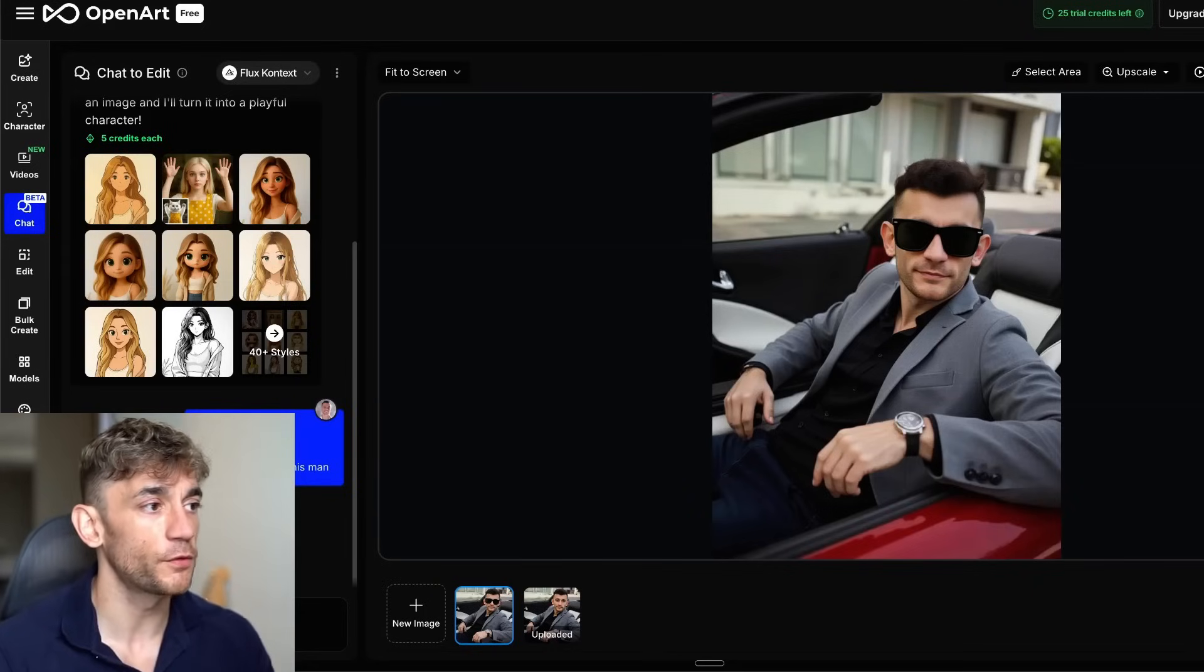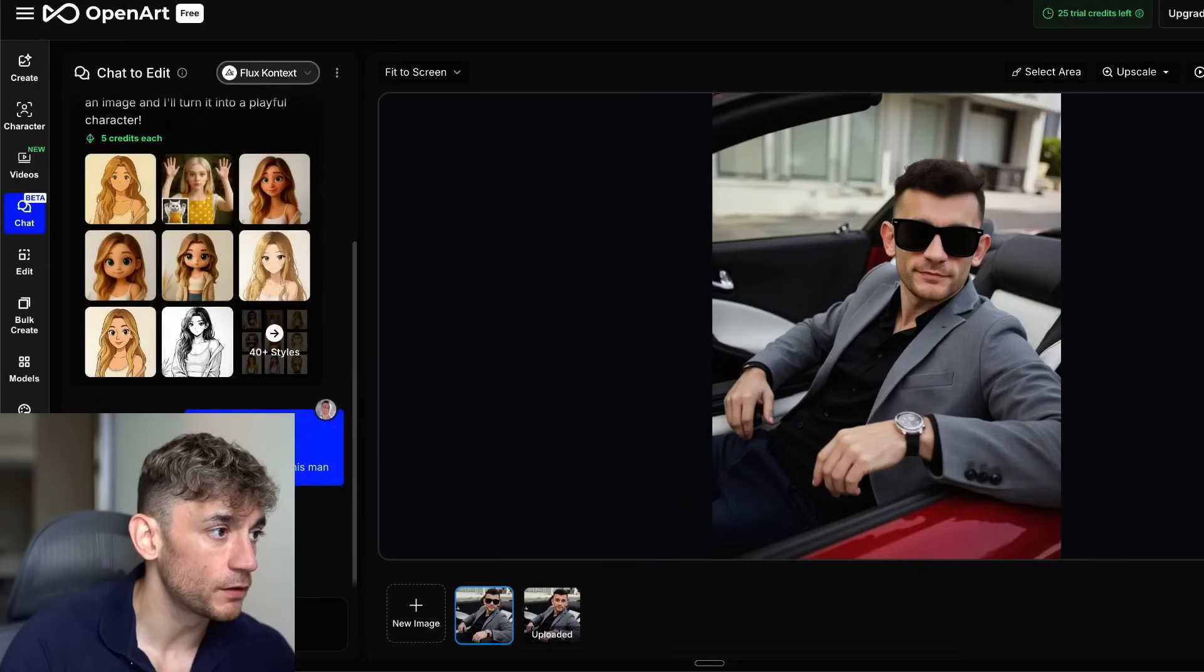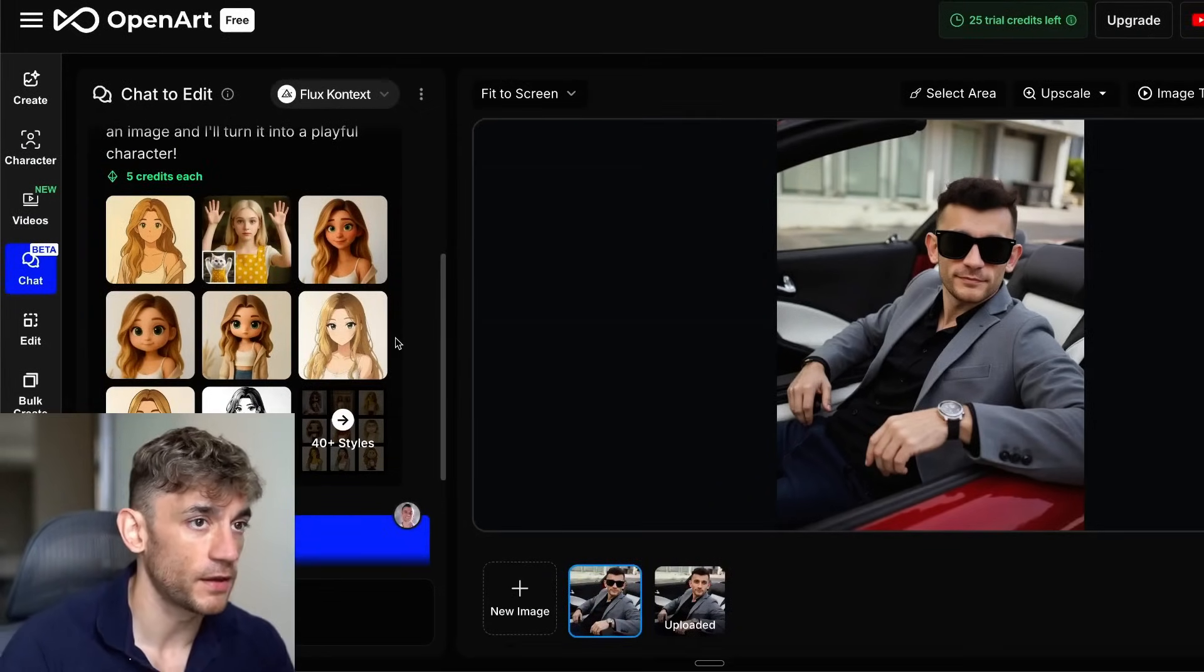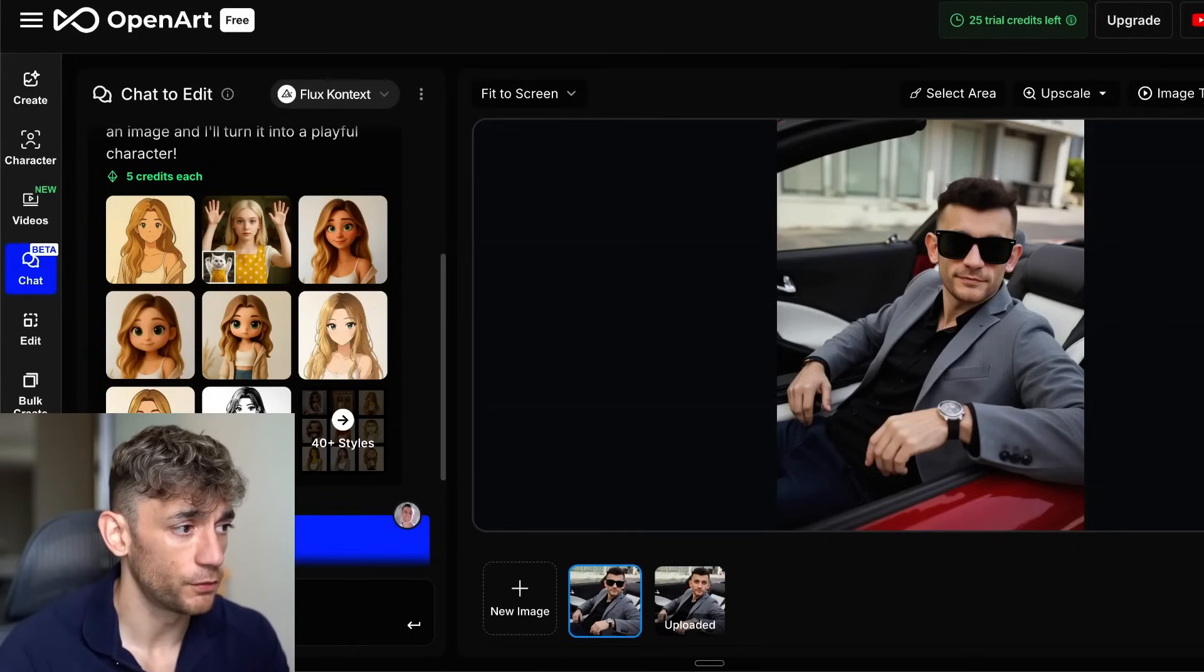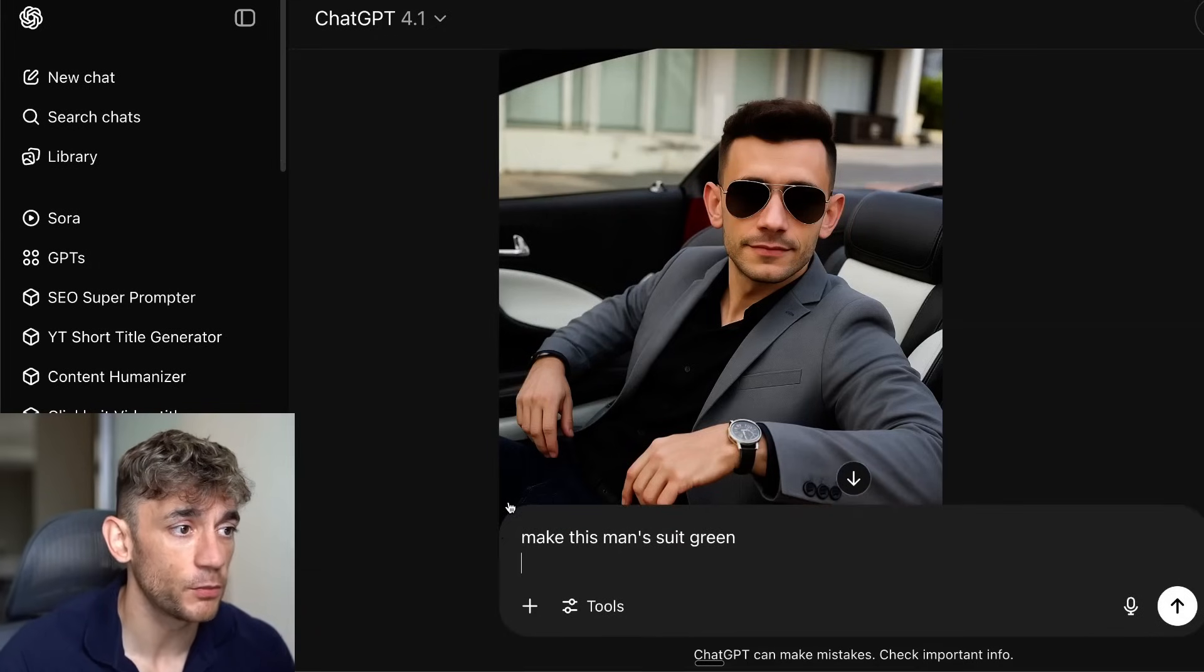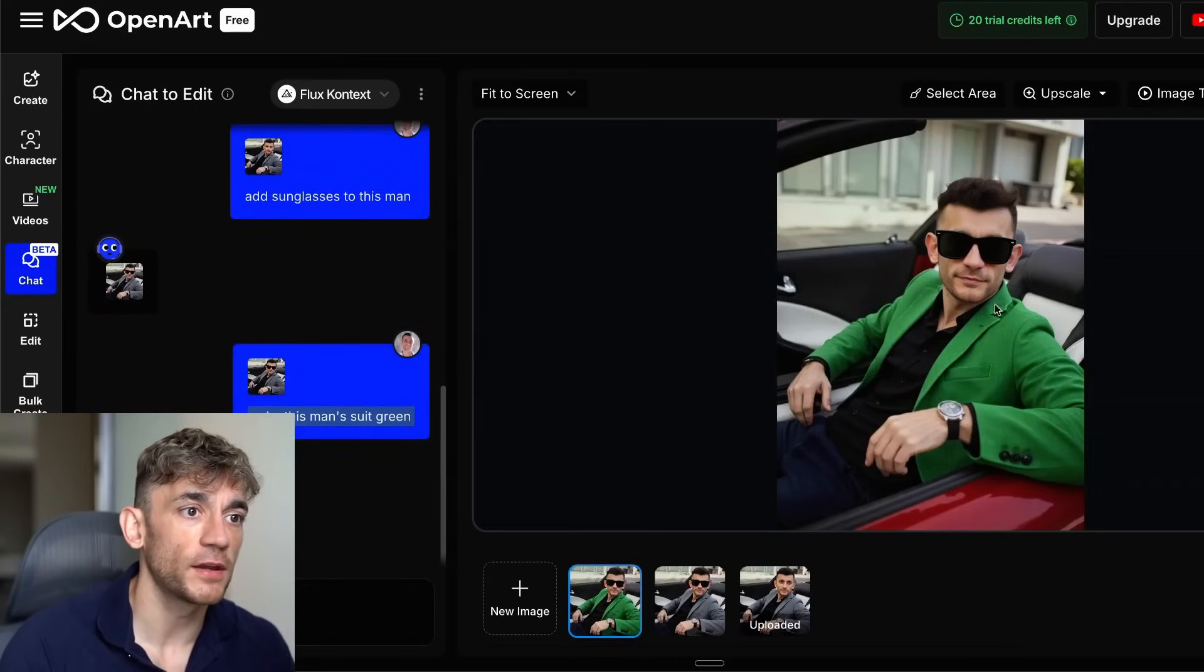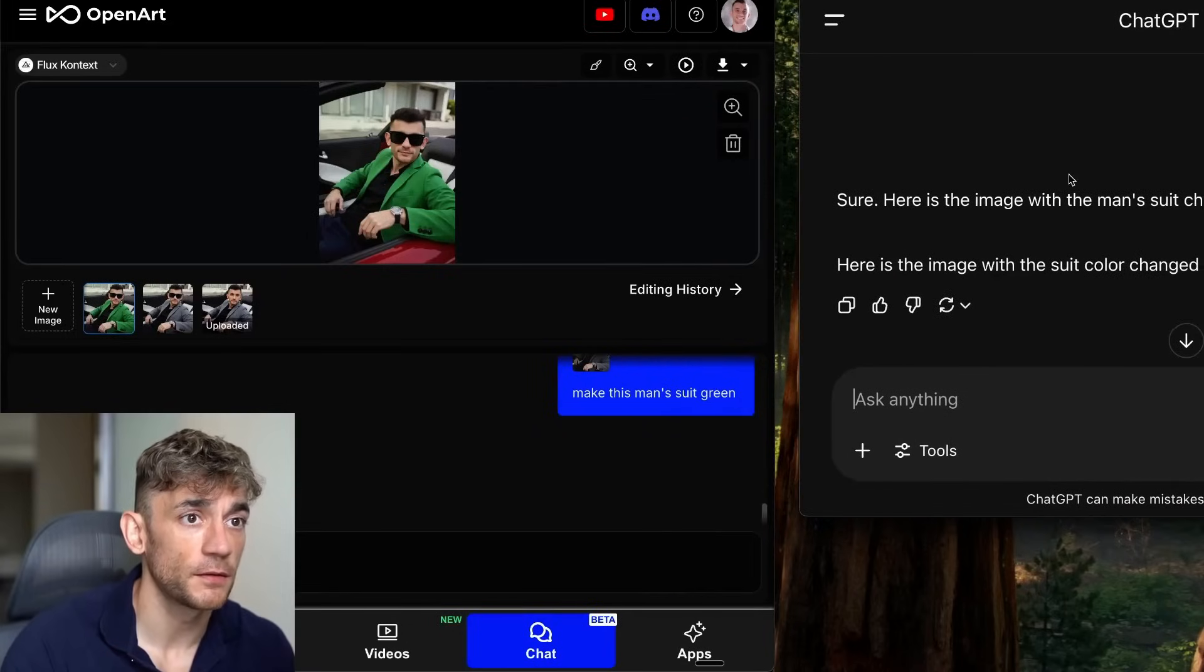If we go inside the chat here and we're using Flux Context, we can scroll down and say make this man's suit green and it will start doing it. Now if we go into ChatGPT and we'll compare the output side by side, we'll wait for that to load. You see how quickly that's come back to us, really fast. Now if we compare that to ChatGPT,